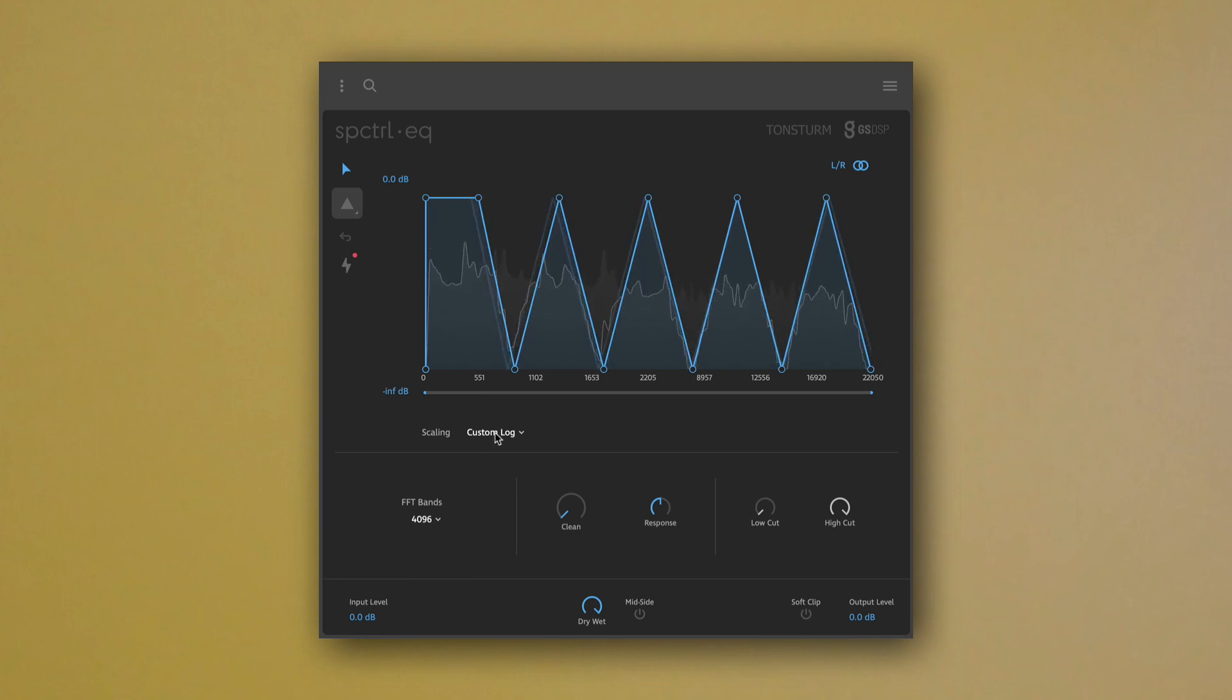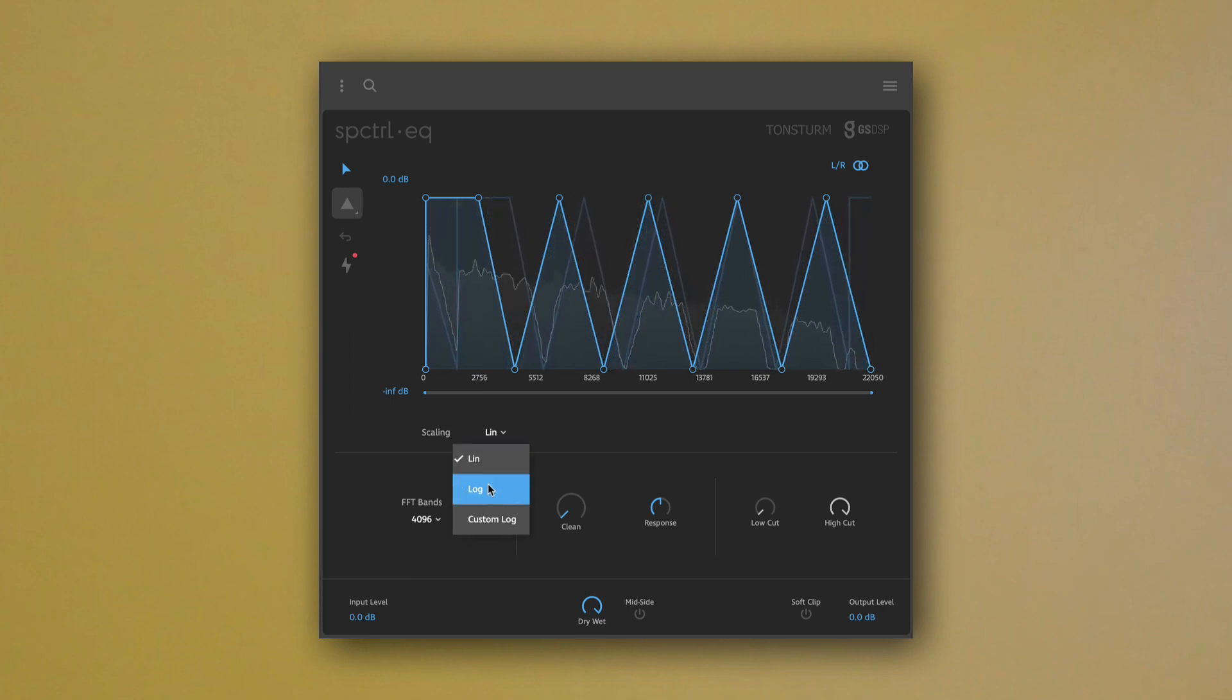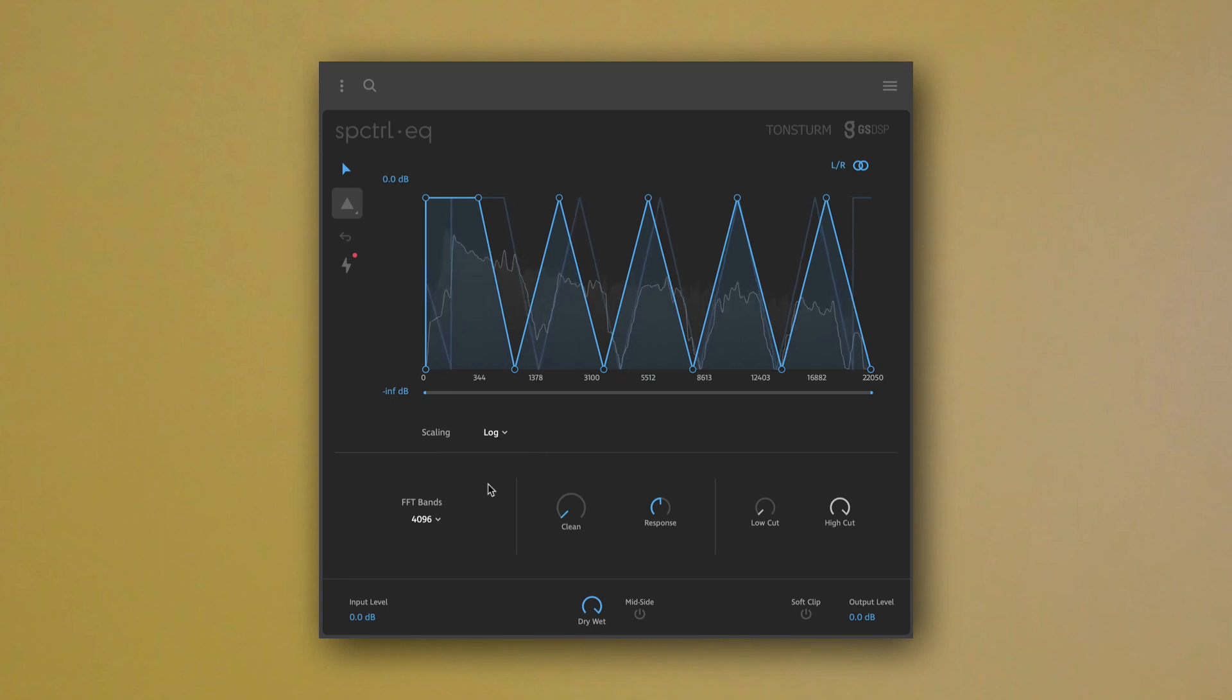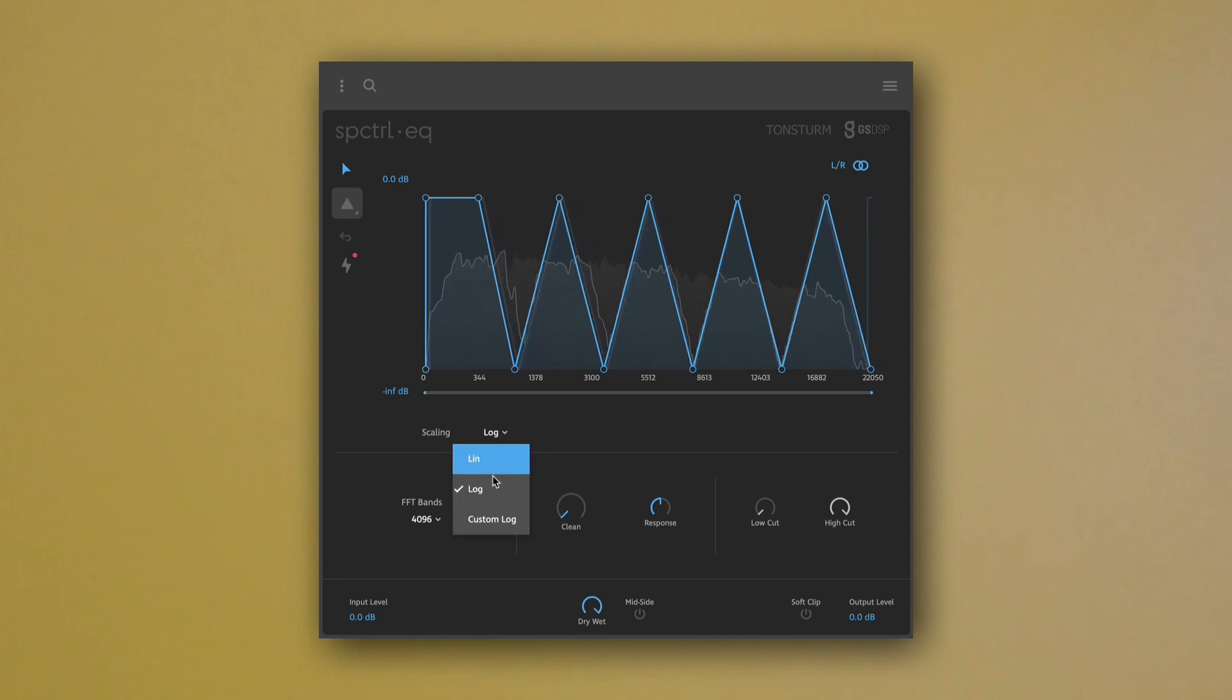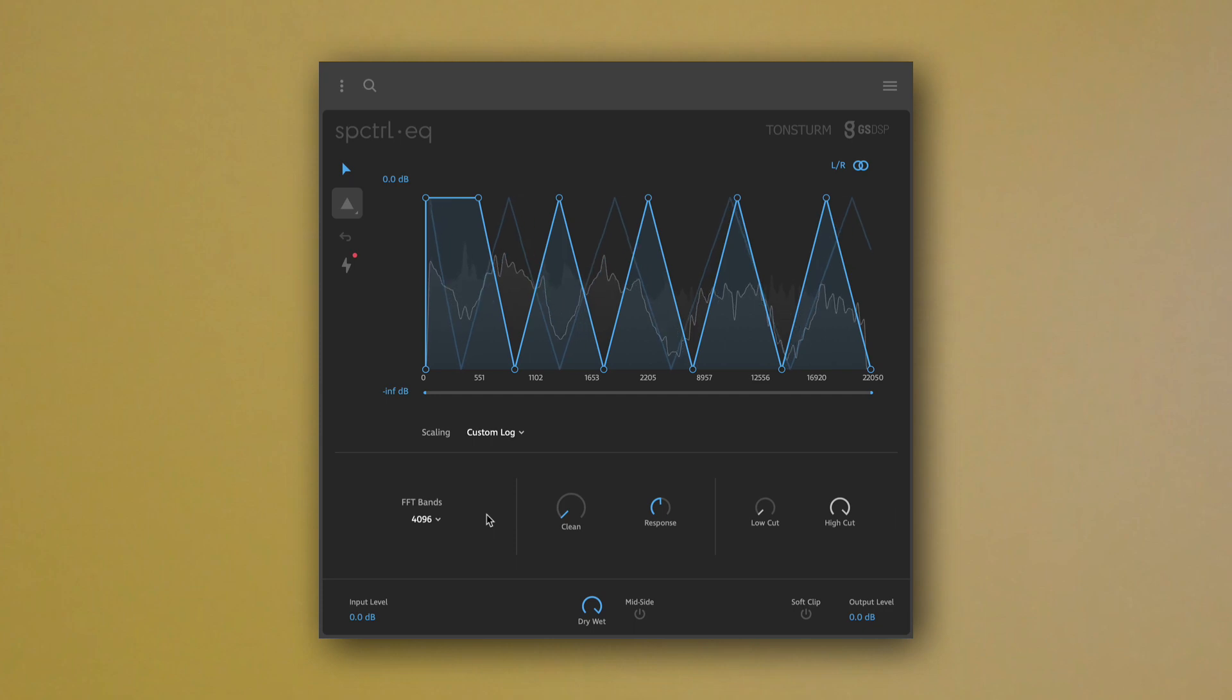The overall scaling can be set to three different modes: Linear, logarithmic, and custom log, which is a mixture between the first two modes.